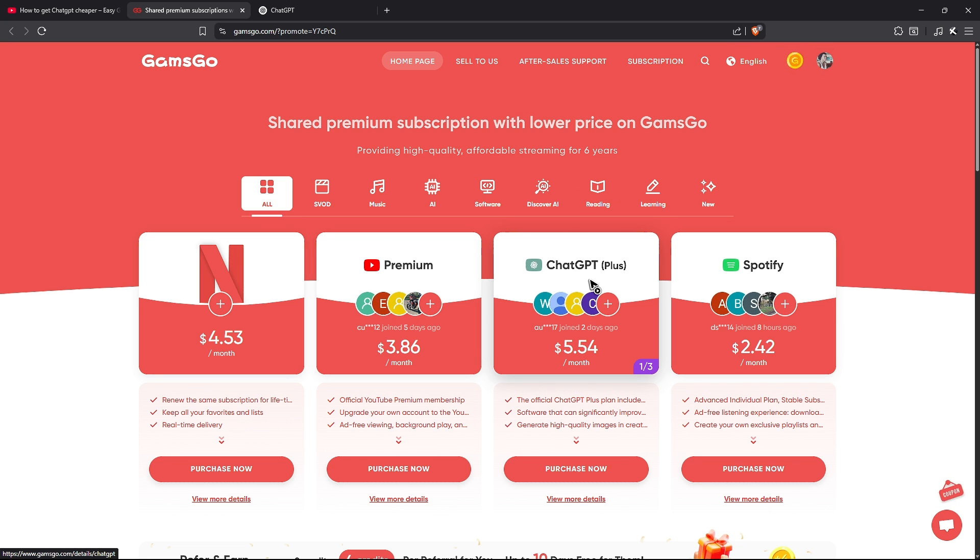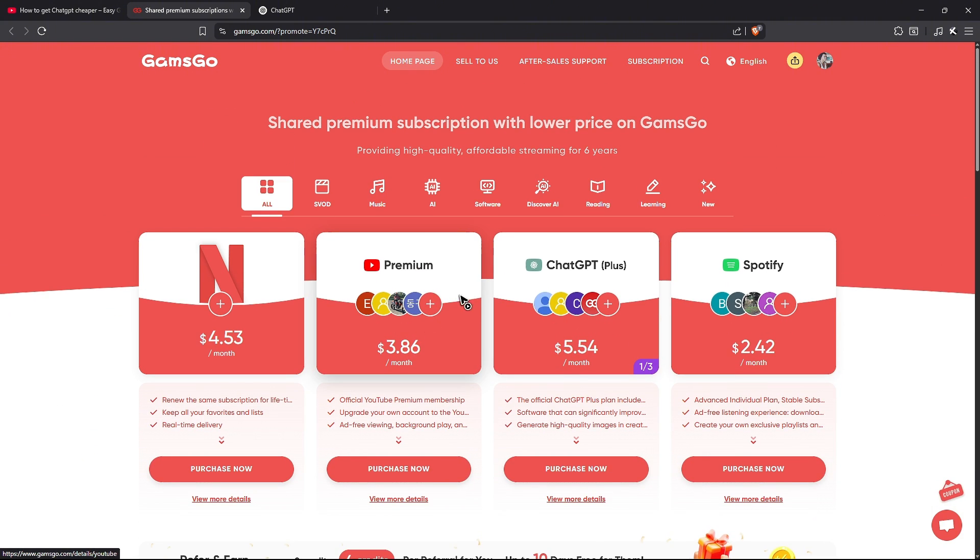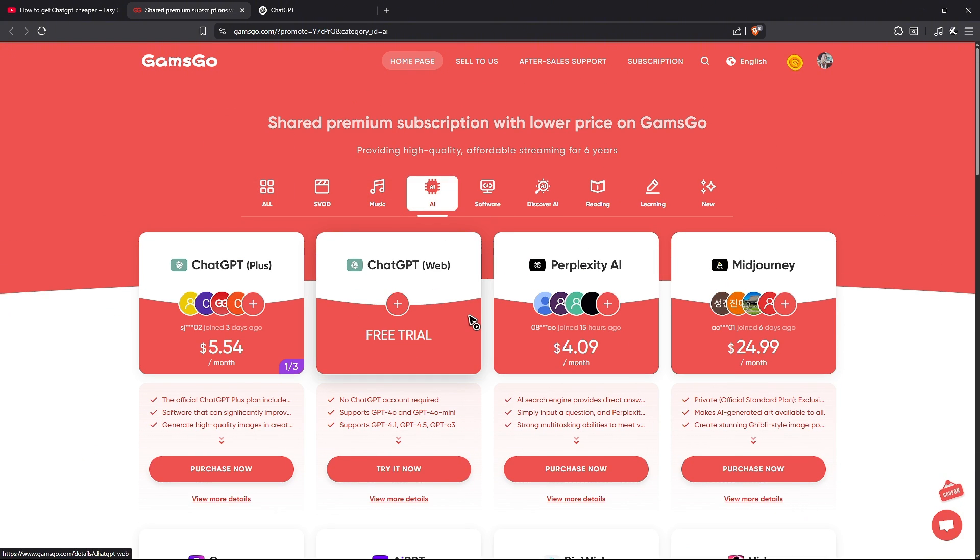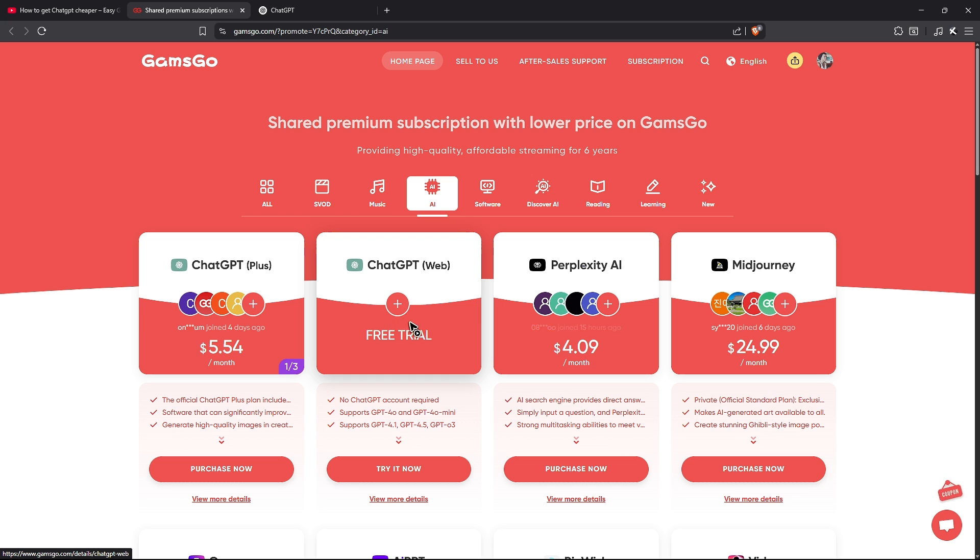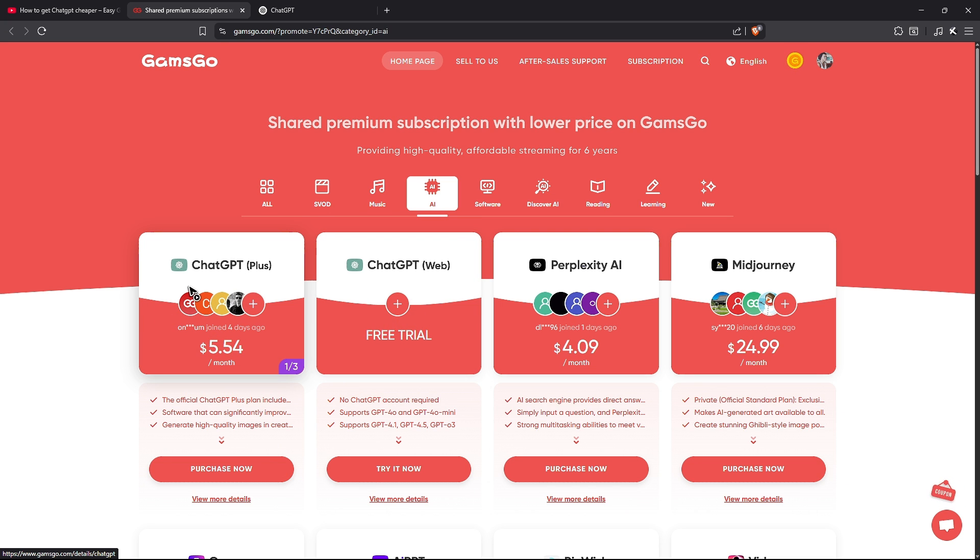So once that's done, as you can see here, we have ChatGPT+. And if you can't see it right here, just go ahead over to AI, click on it. And here we have ChatGPT web, which got a free trial or ChatGPT+.